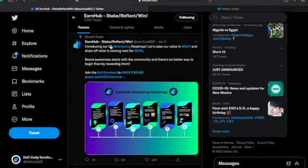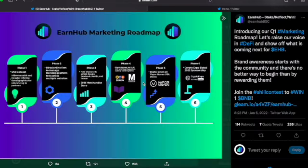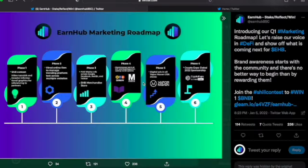Let's go dive into the EarnHub page, let's look at the roadmap. This is not changing. Introducing our Quarter 1 marketing roadmap. Let's raise our voices in DeFi and show off what is coming for EHB. Brand awareness starts with the community, and there's no better way to begin than by rewarding them.